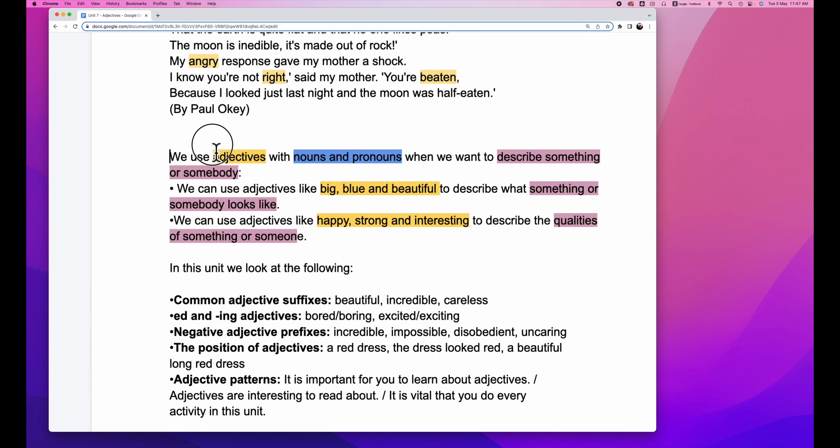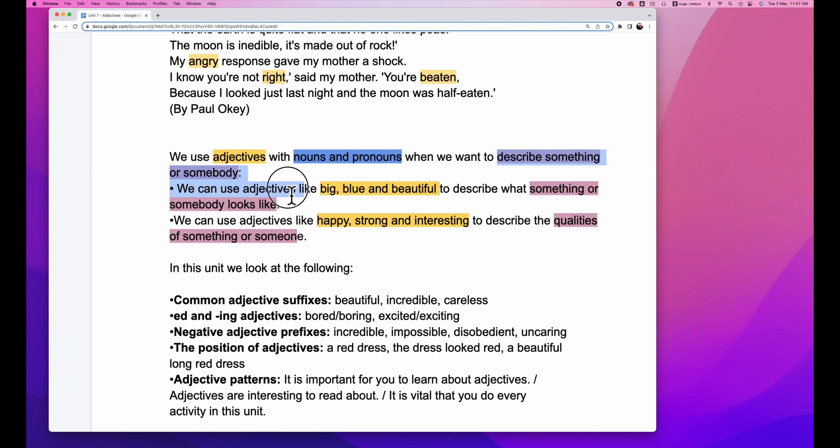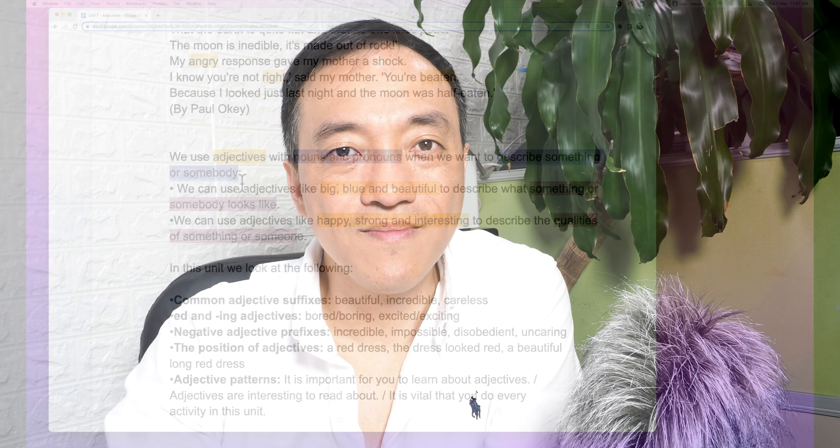First of all, we use adjectives with nouns and pronouns. We use color yellow to represent anything related to adjectives. It always sticks with nouns and pronouns, which is talking about color blue. When we want to describe something or somebody, something or somebody are all related to color blue. So you can tell, there are two colors related, color yellow and color blue.